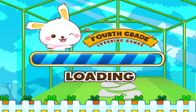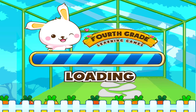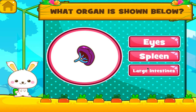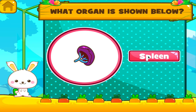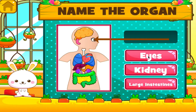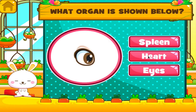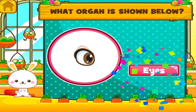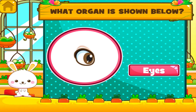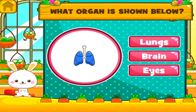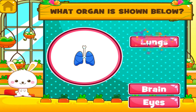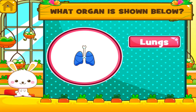Choose the activity you want to play. Body organs. What organ is shown below? Great job! You got it right! Good job! You got it right! See? You can do this! What organ is shown below? Superb! What organ is shown below? Great job! You got it right!